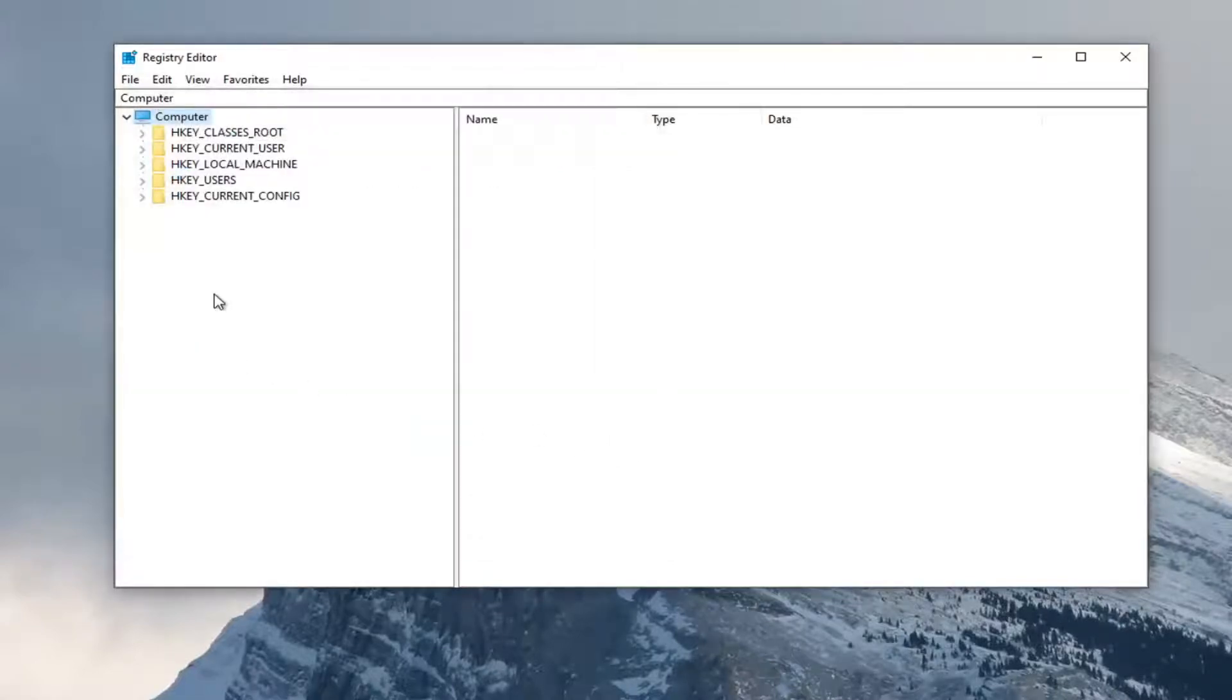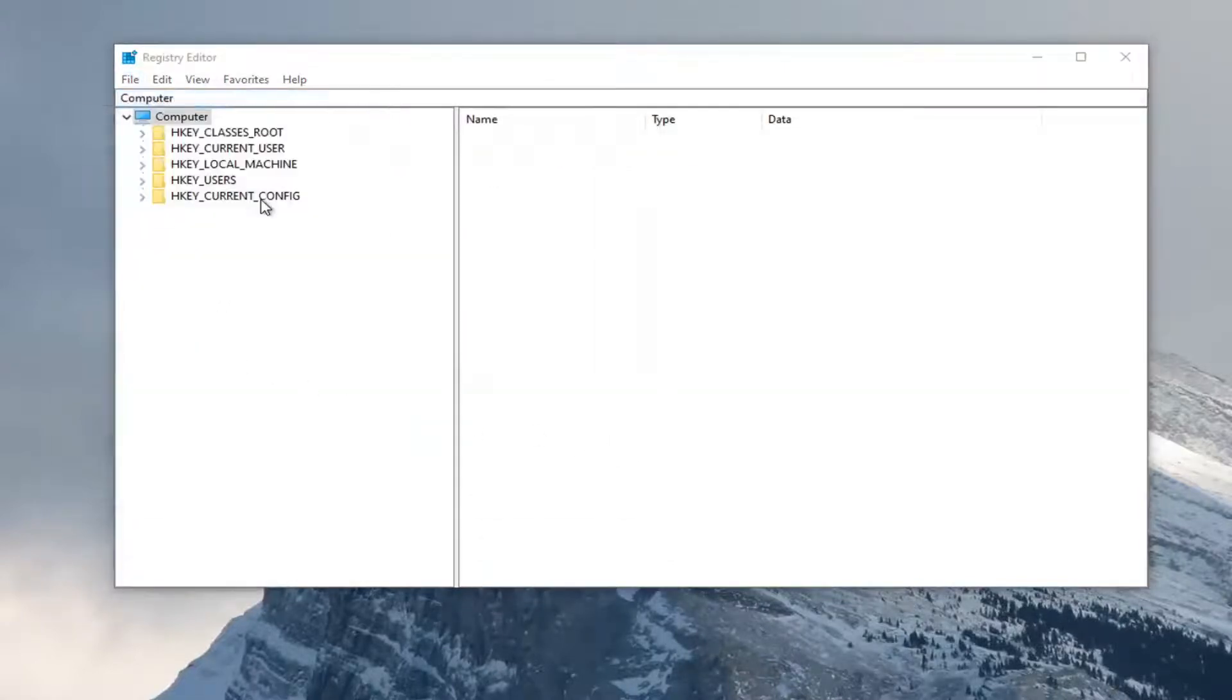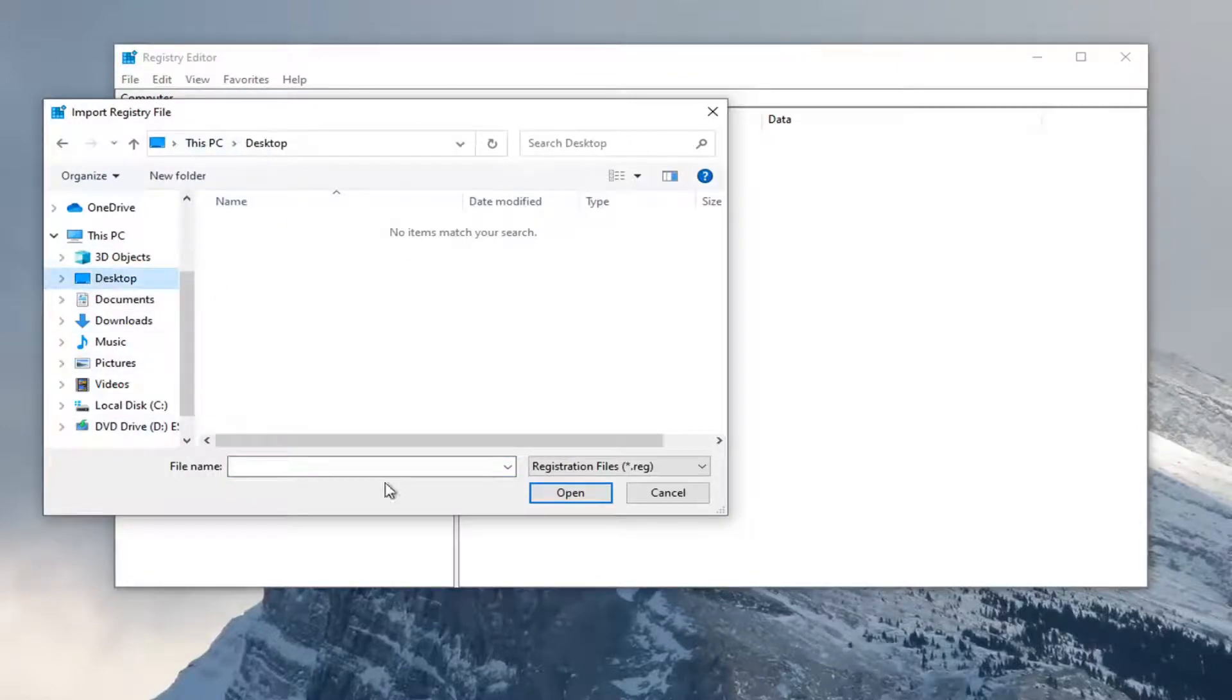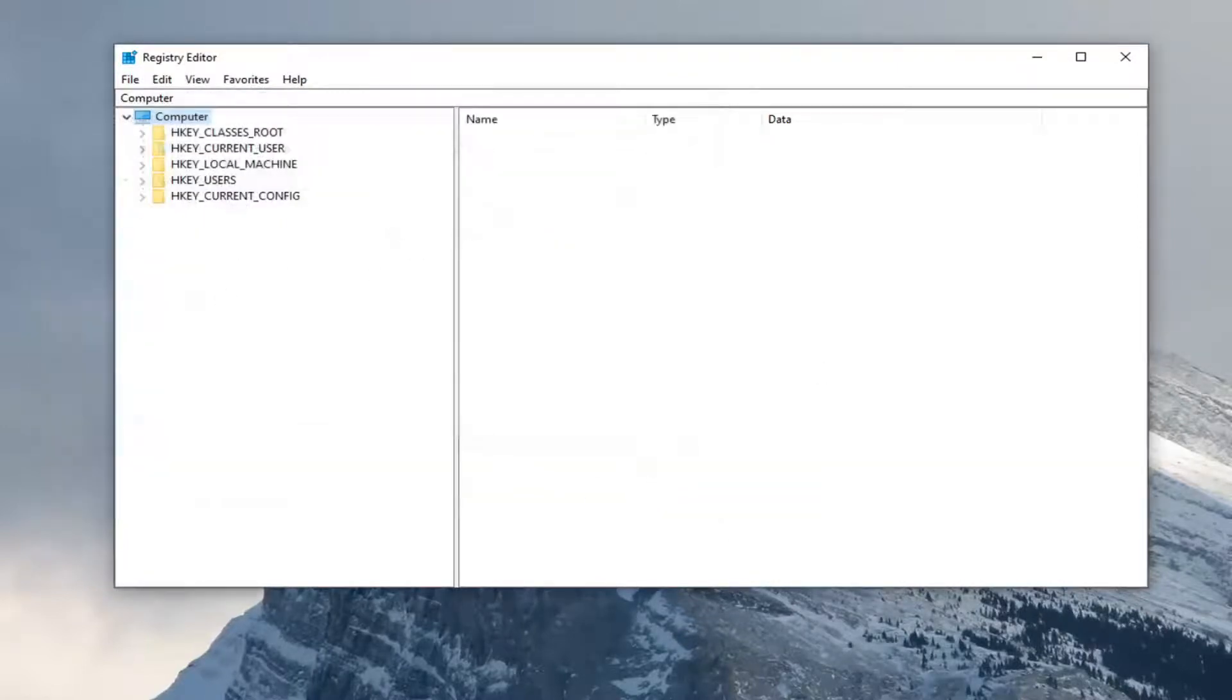If you ever need to import it back in, select File and then Import, and navigate to the file location. Pretty straightforward. Now we're ready to begin.